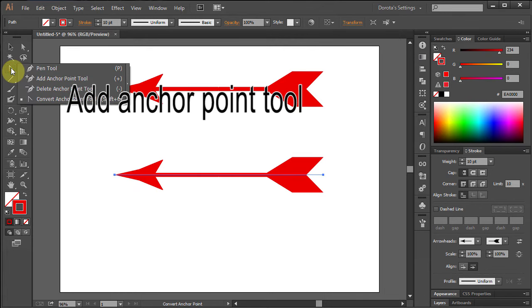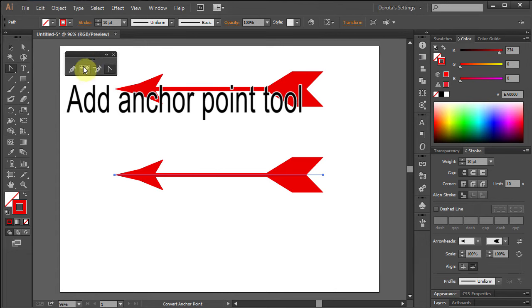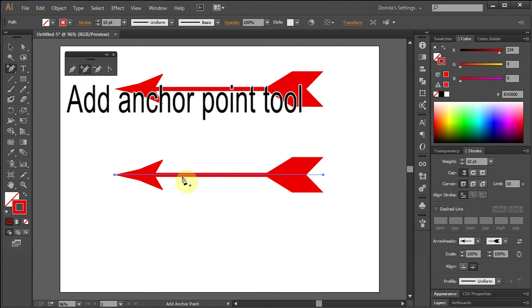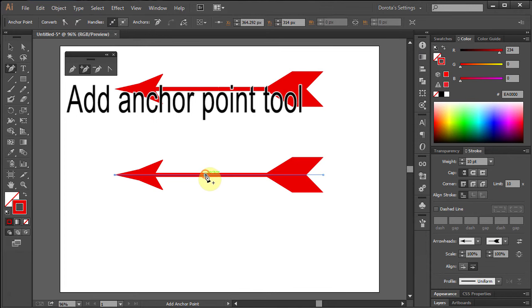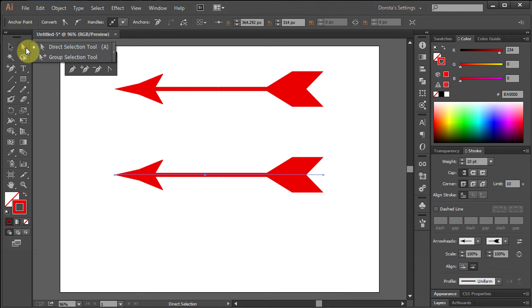Select Add Anchor Point Tool and place it on the arrow. Using Direct Selection Tool, click and drag the anchor point up.